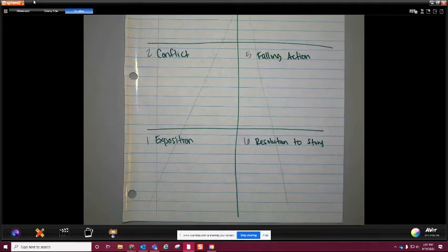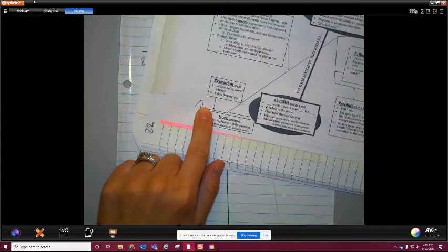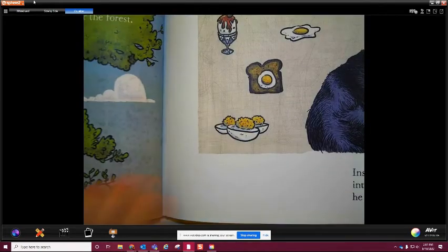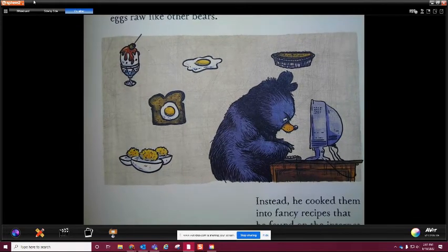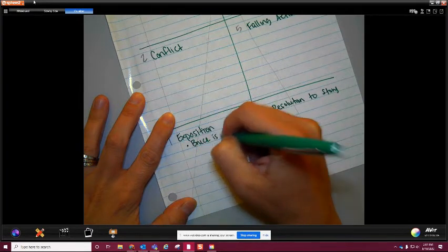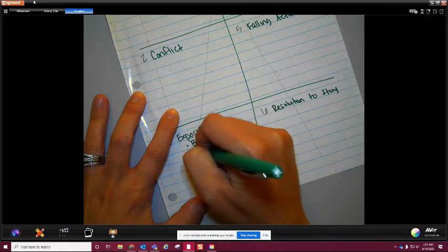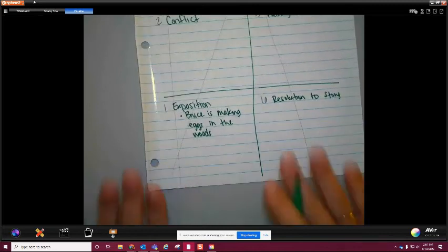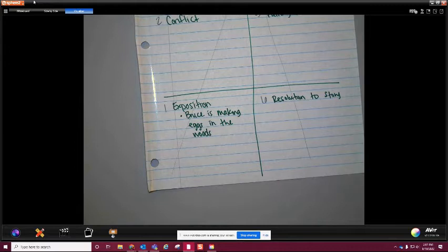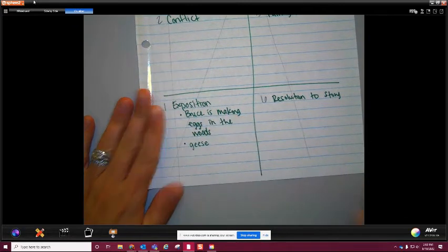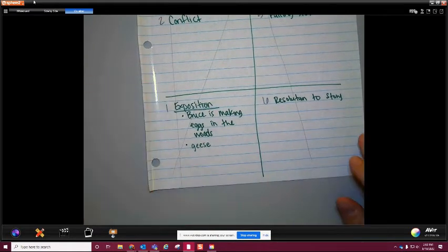Exposition is who is doing what and where - this is often the boring part. If I think about Mother Bruce in the very beginning, I know that Bruce is grumpy, he doesn't like a lot of things, and he wants to make something to eat - he's wanting to make eggs. So I'm going to write: 'Bruce is making eggs in the woods.' We'll also need geese in there at some point because geese is also a character.